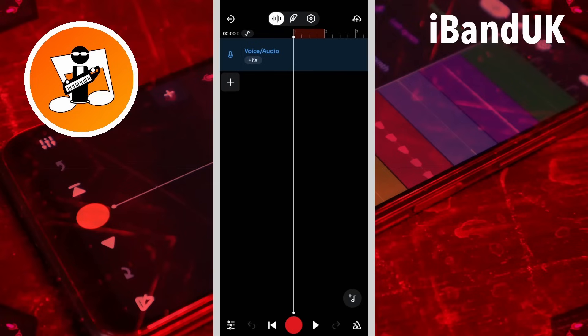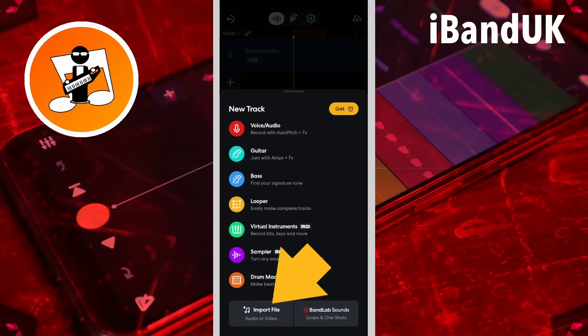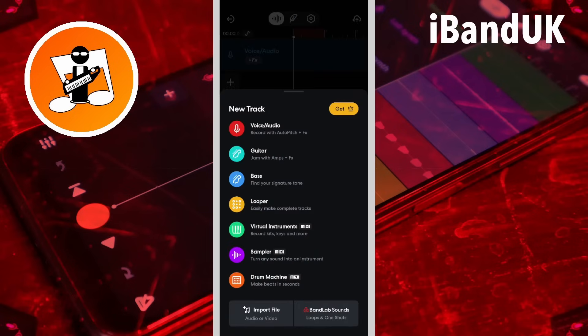Now if your project doesn't save correctly and gets lost or deleted, you can create a new project — tap on the plus icon, then tap on Import, and import the exported tracks back into your new project.